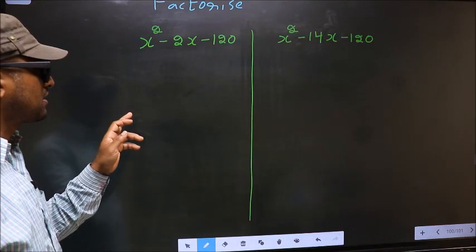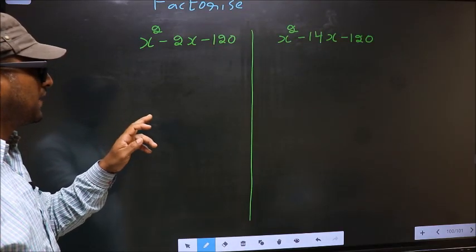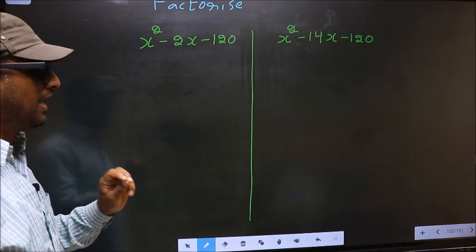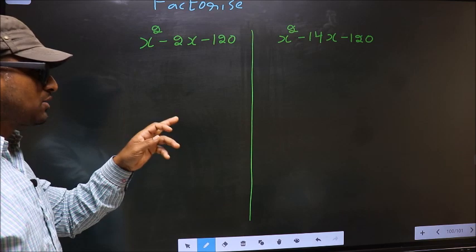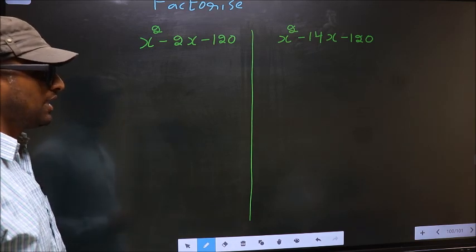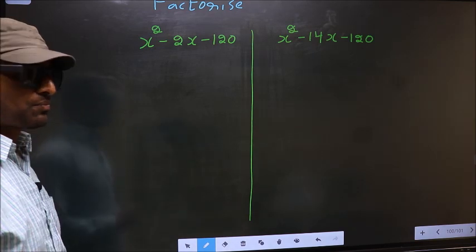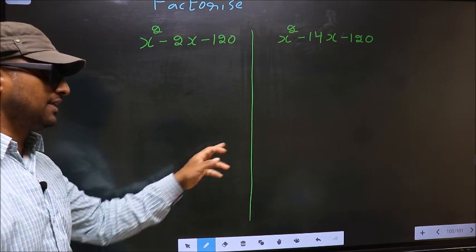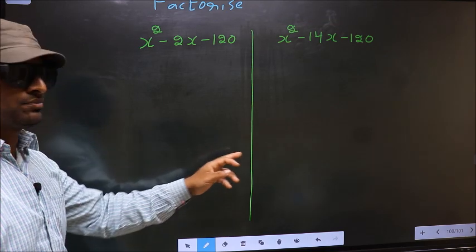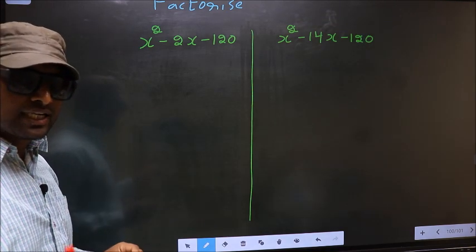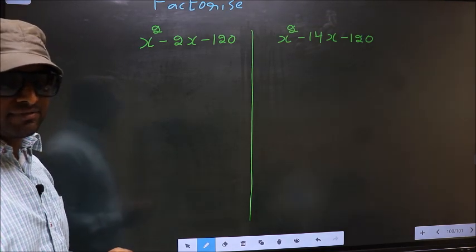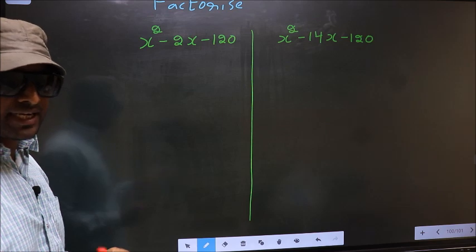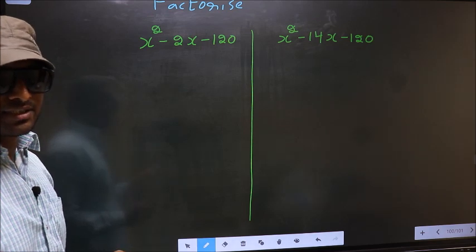Factorize x squared minus 2x minus 120 and x squared minus 14x minus 120. While factorizing these two, I will let you know where we get the difference, but before that let us do certain steps.